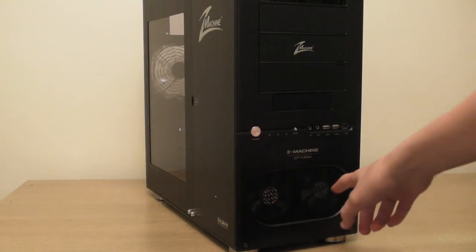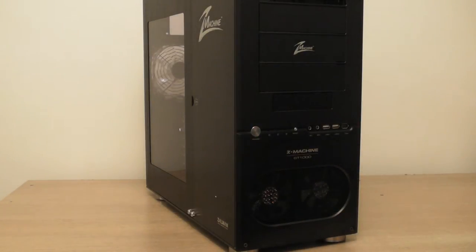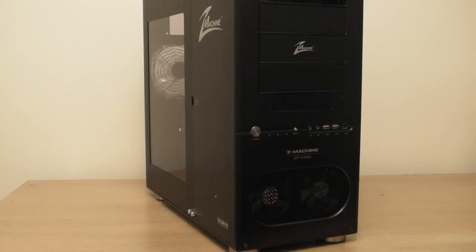As you can see here, here are two 92mm intake fans. They glow red.